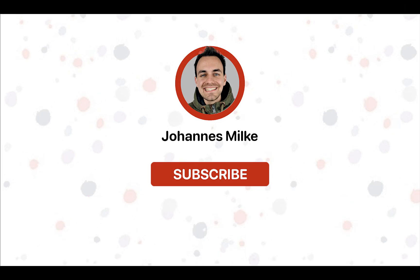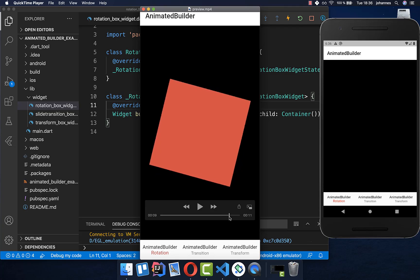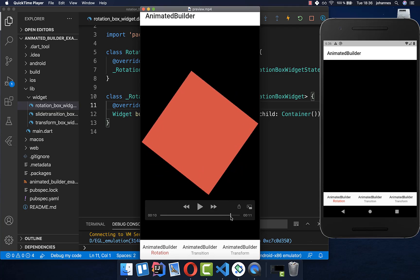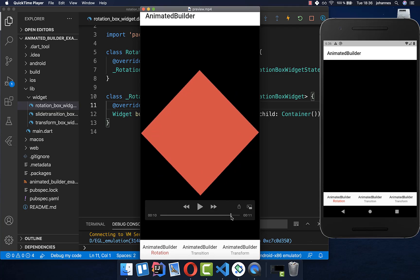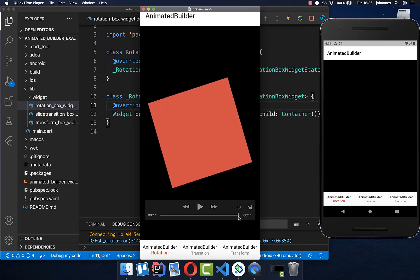If you are new here, subscribe to my channel and make sure to watch this video till the end. We want to get started here with a rotation animation by 360 degrees.